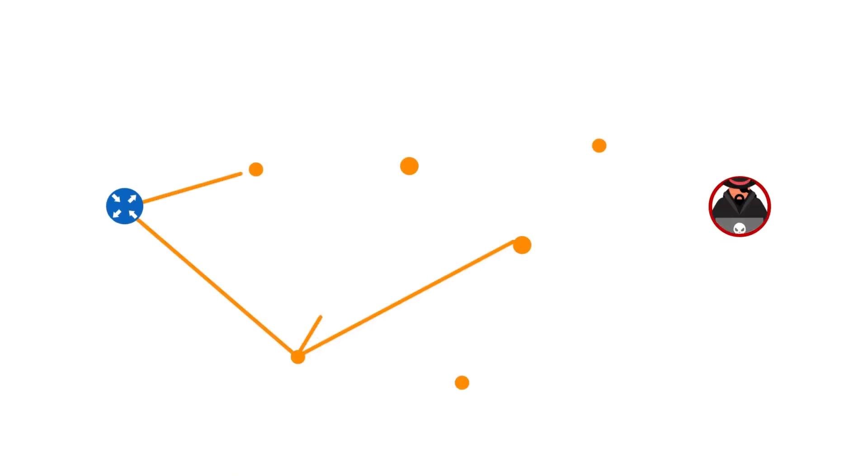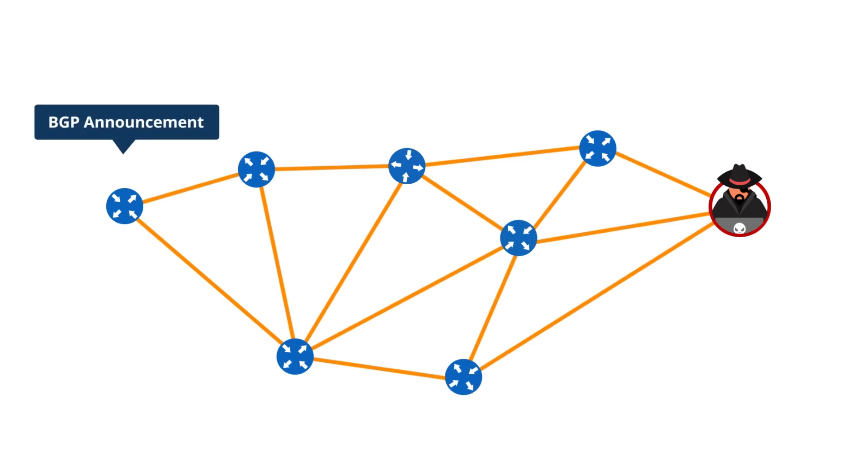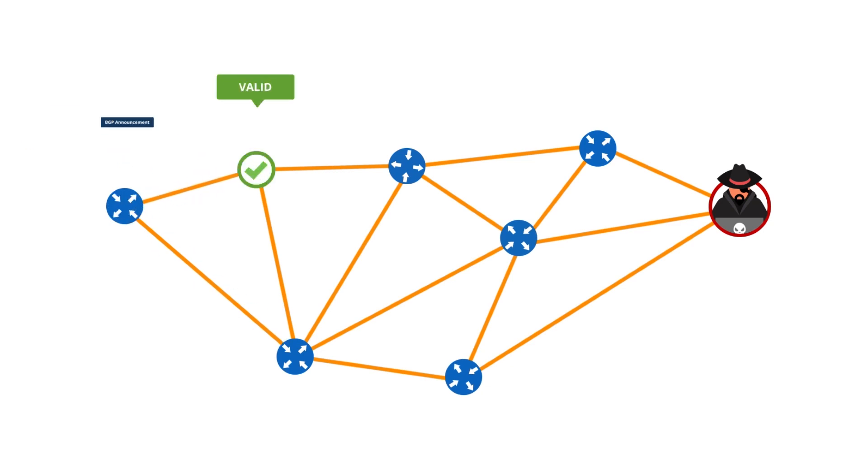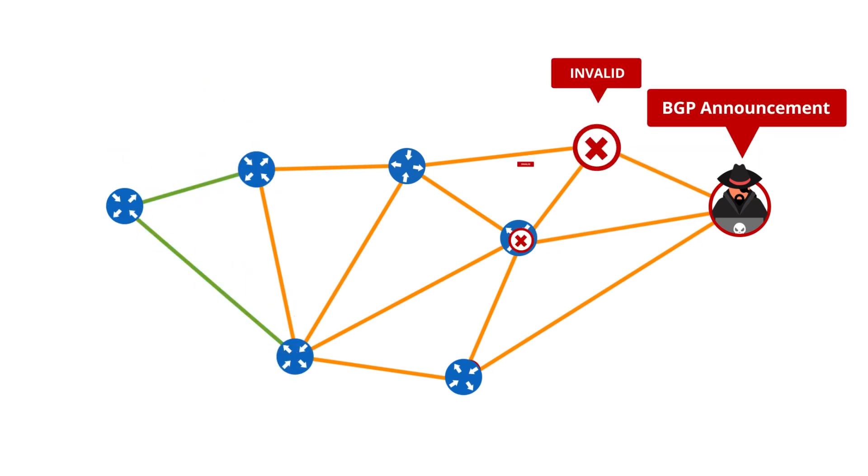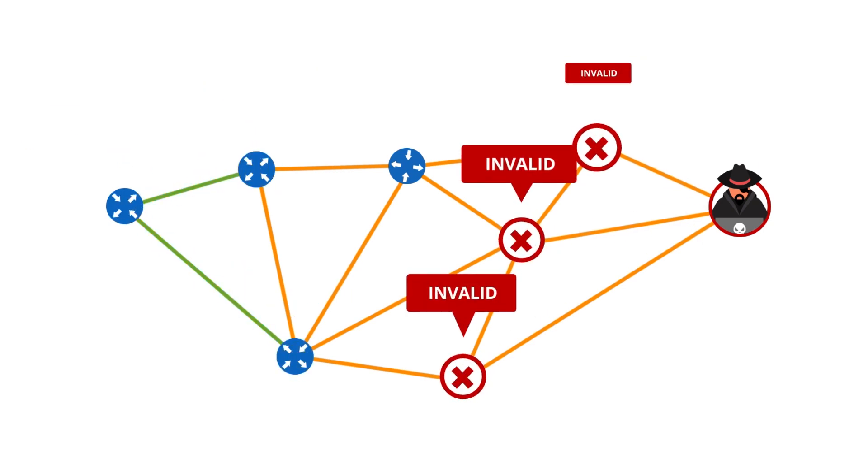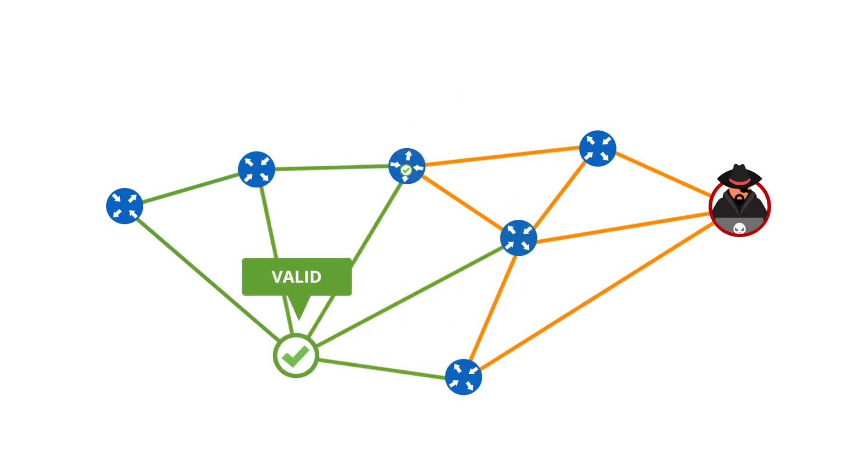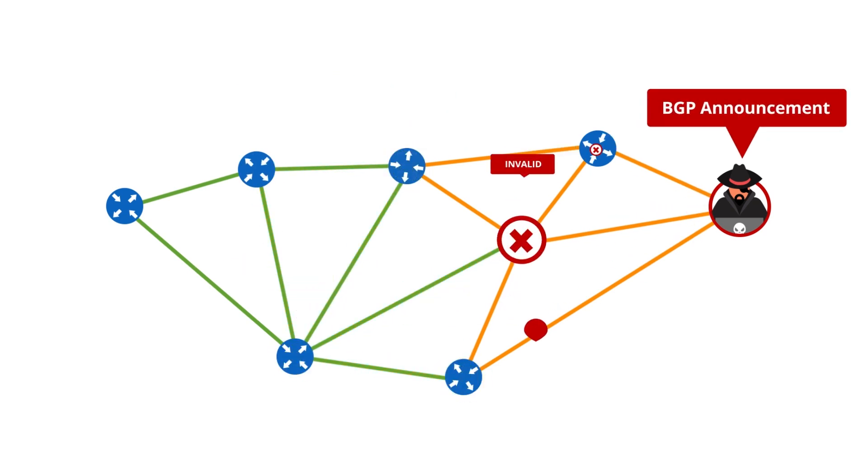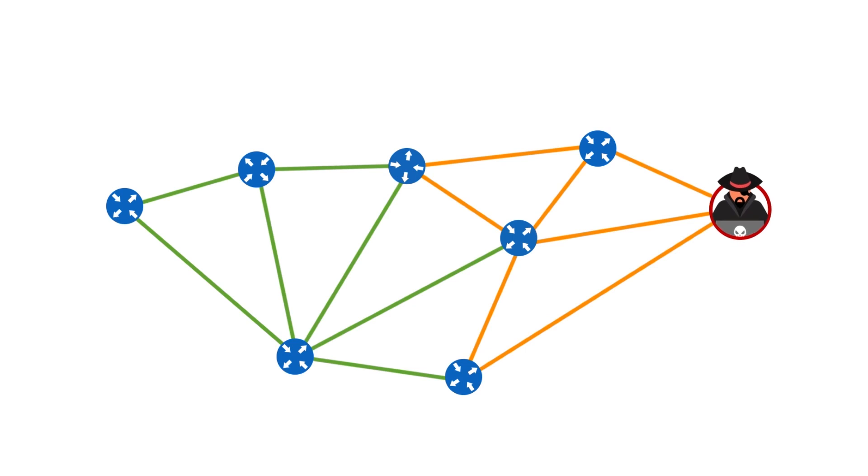Filtering out invalid or unauthorised announcements helps to protect their networks and the networks of their peers by preventing incidents and hijacks, restoring trust between peers and making the Internet safer for everyone.